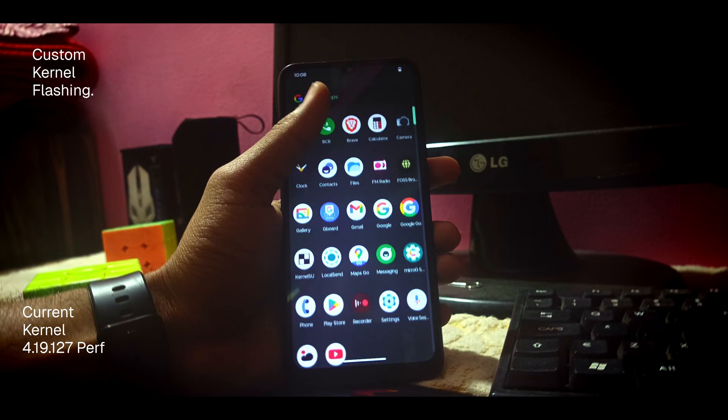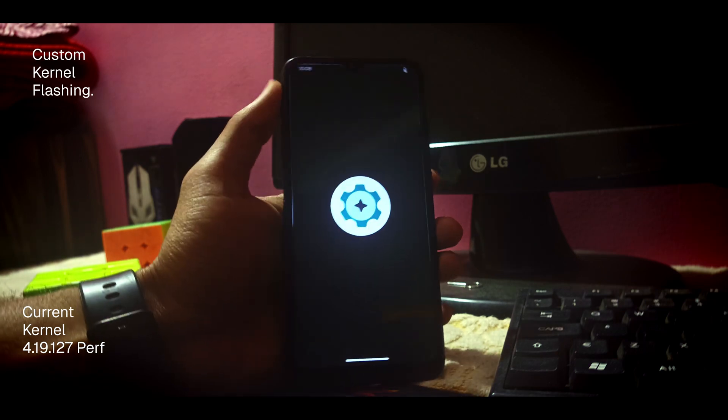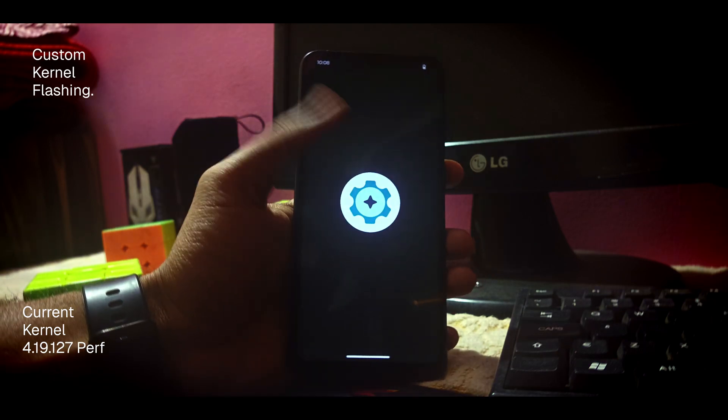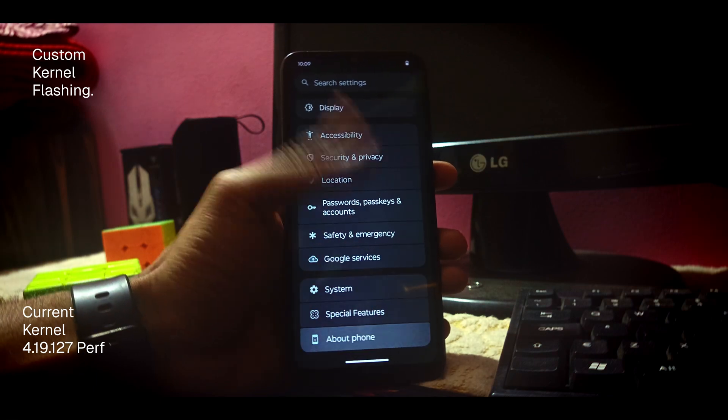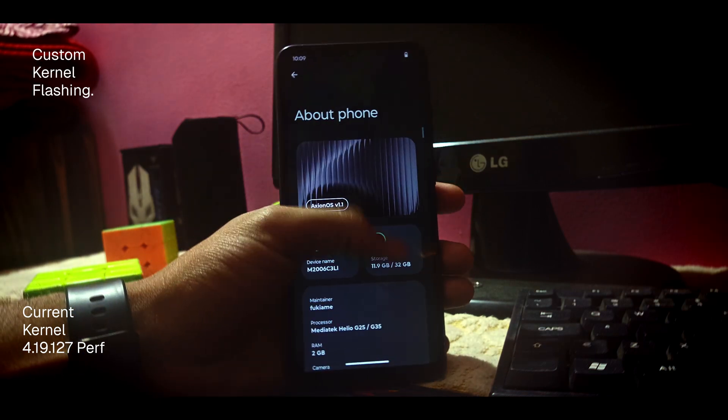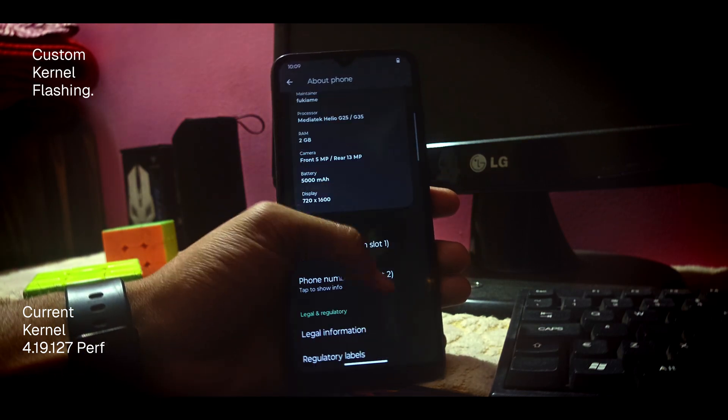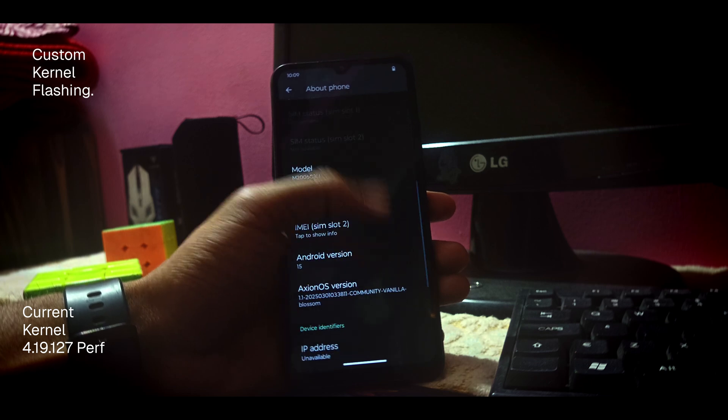Hey folks, welcome back to another video. In this video, I'm going to tell you how to flash a custom kernel in your device. You can flash a custom kernel in any device using this step-by-step guide, so let's see.